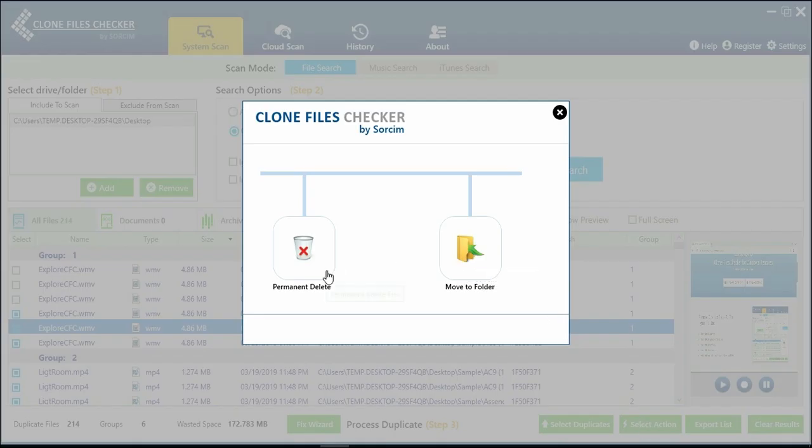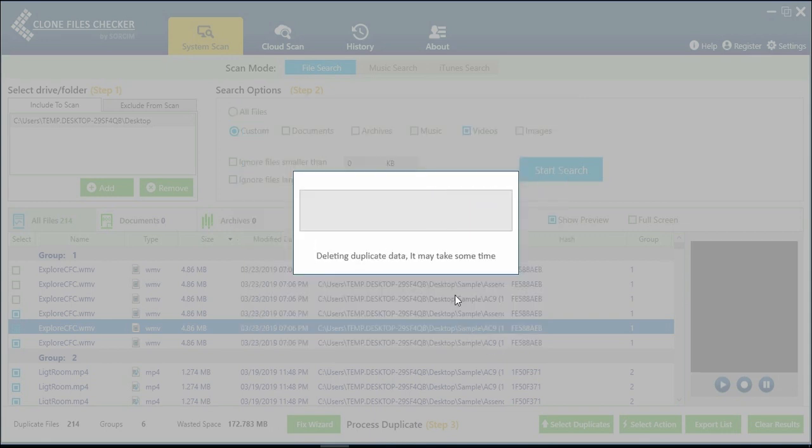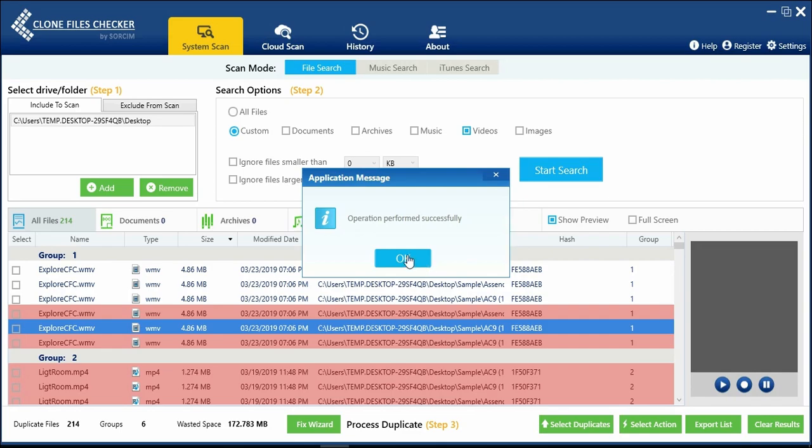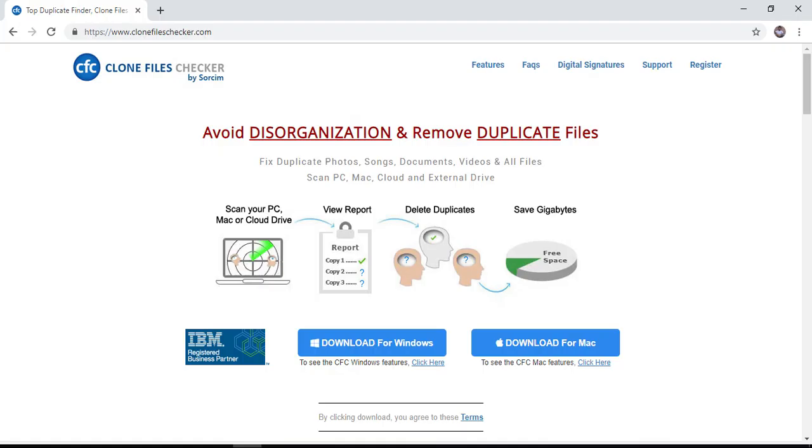You can delete as well as move files to a new folder. Why not download Clone Files Checker and see it live in action? To download, visit CloneFilesChecker.com today.